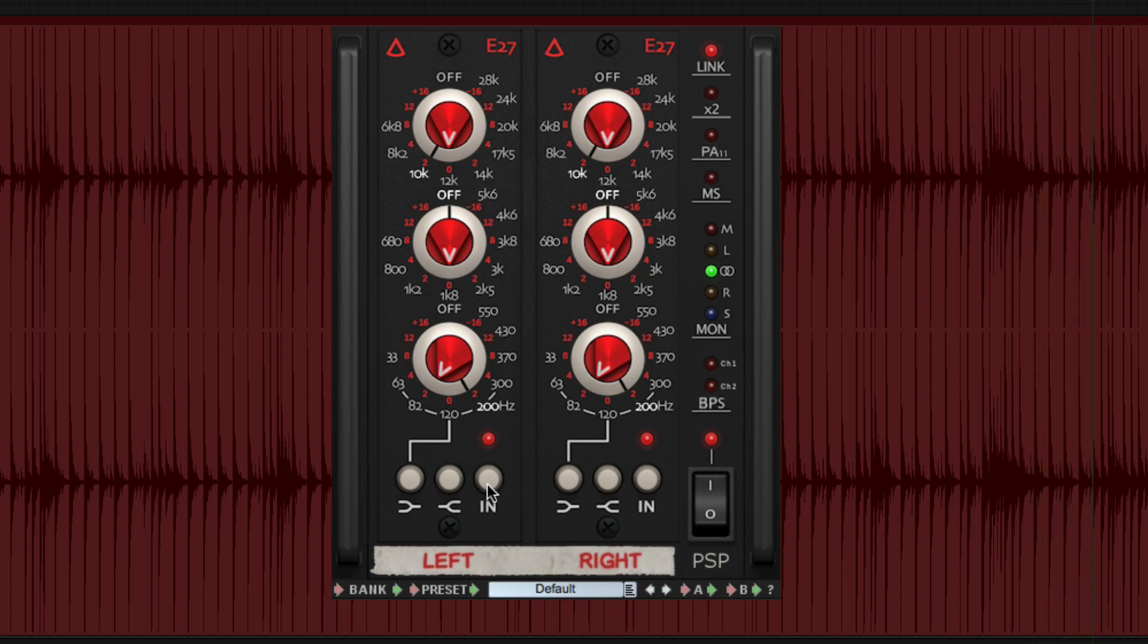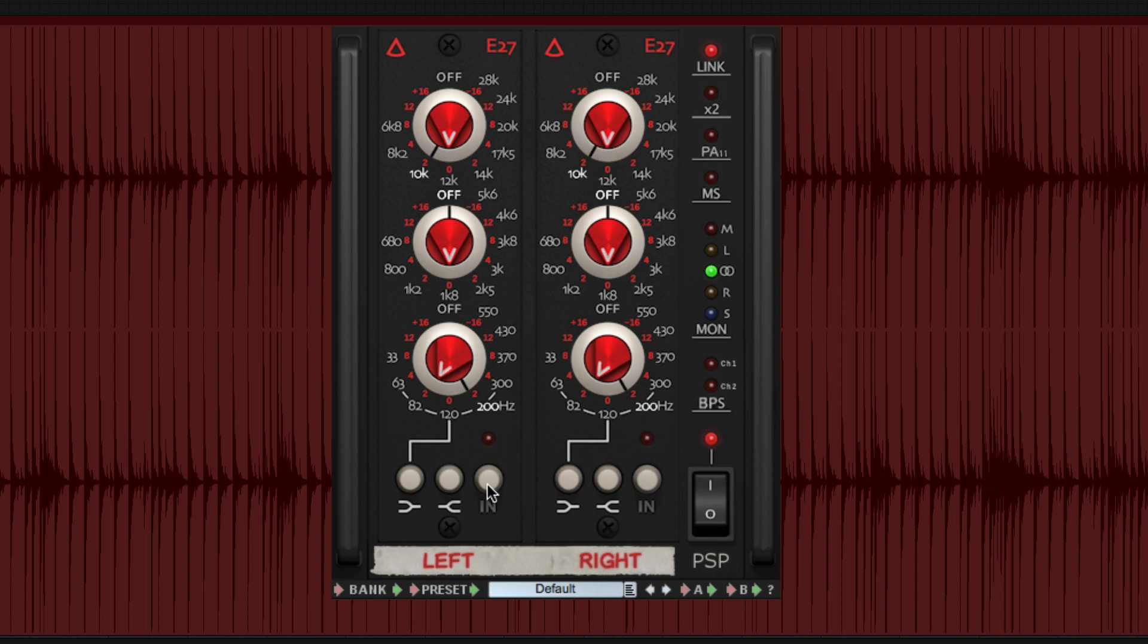Clicking the in button allows you to turn processing on or off for the filters. Even if the filters are disengaged, the E27 will still influence the sound through its thorough emulation, and the drive saturation control takes effect whether or not the filters are engaged.